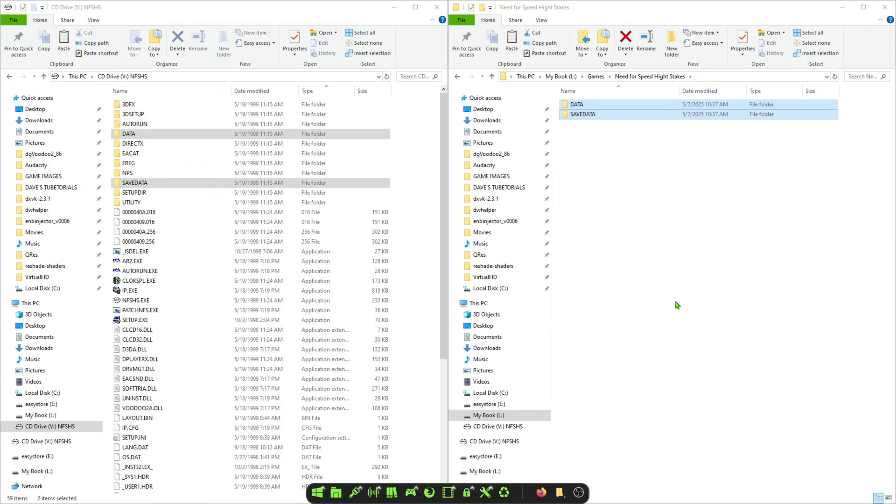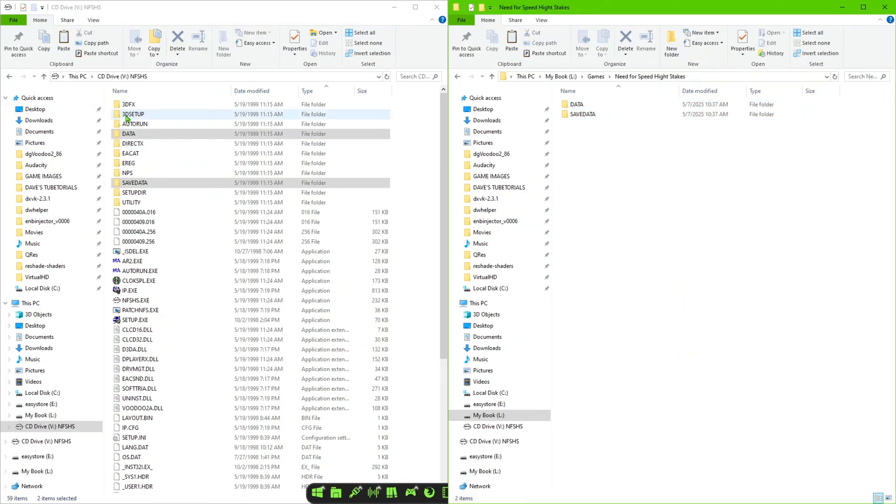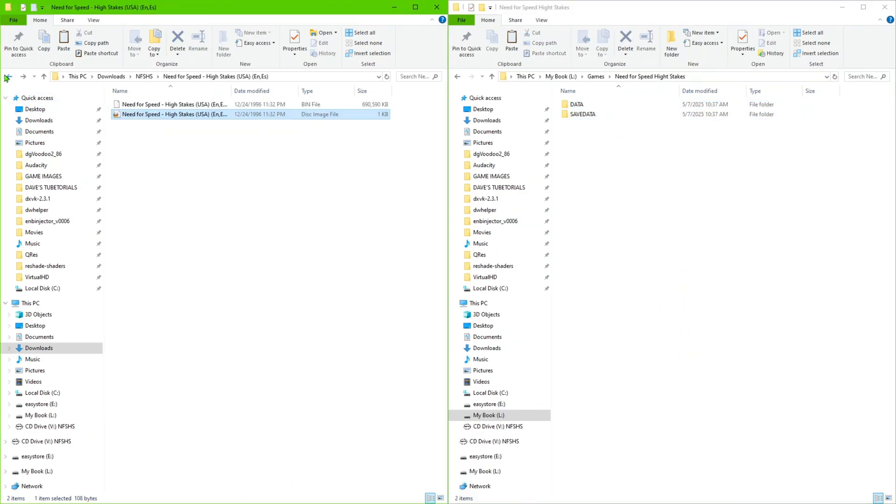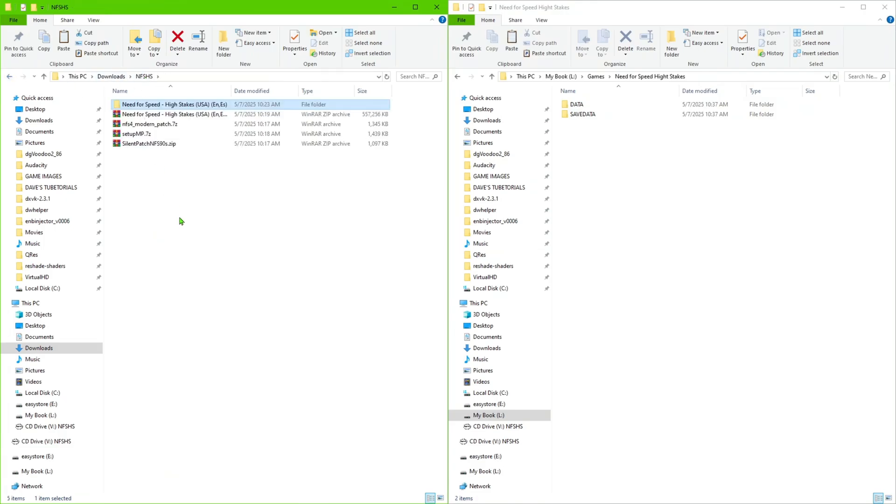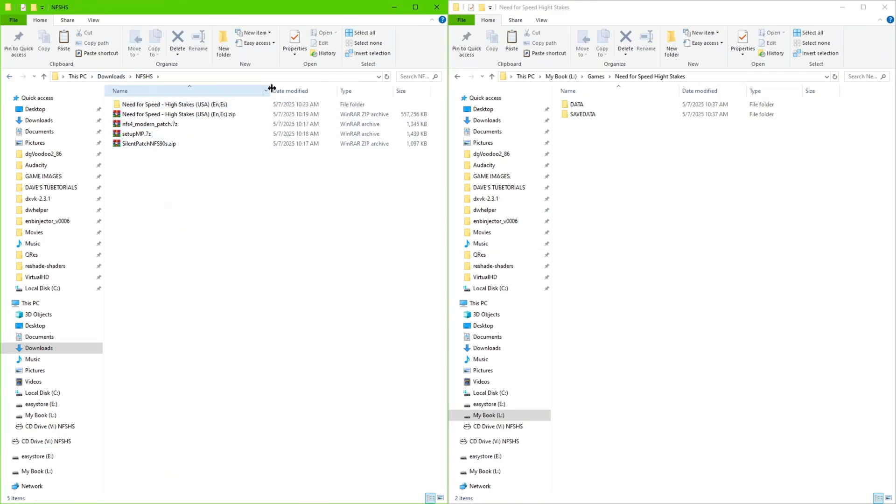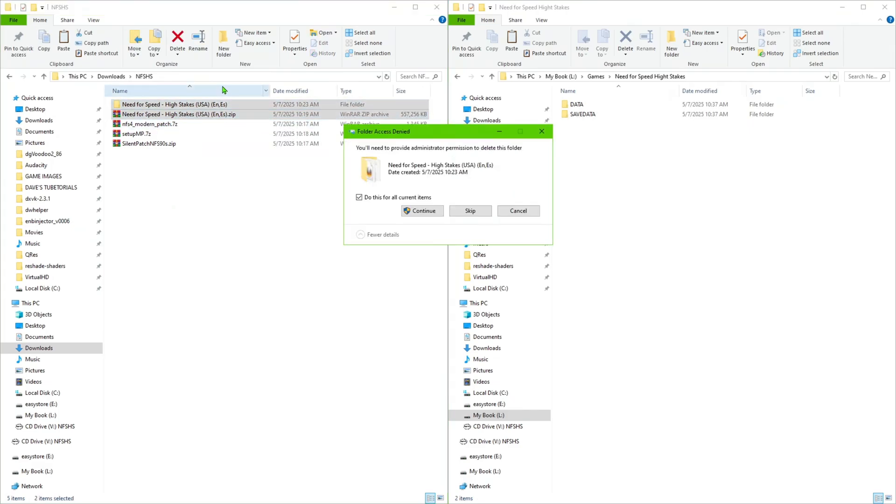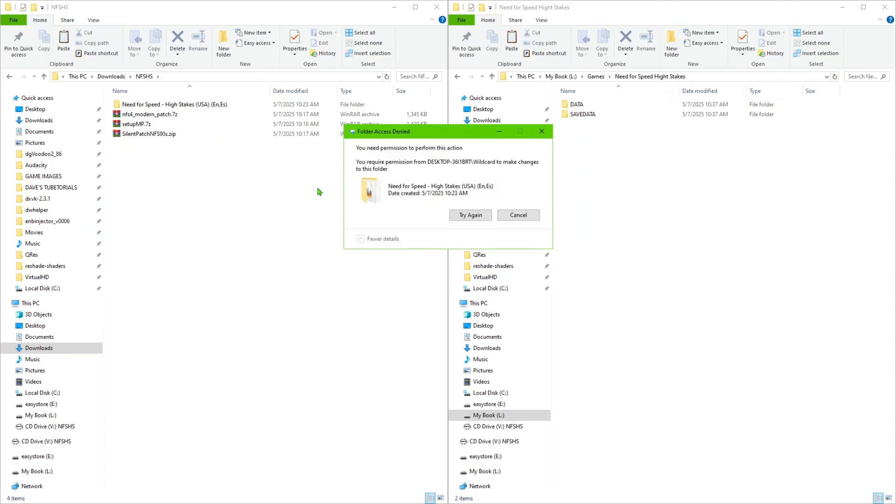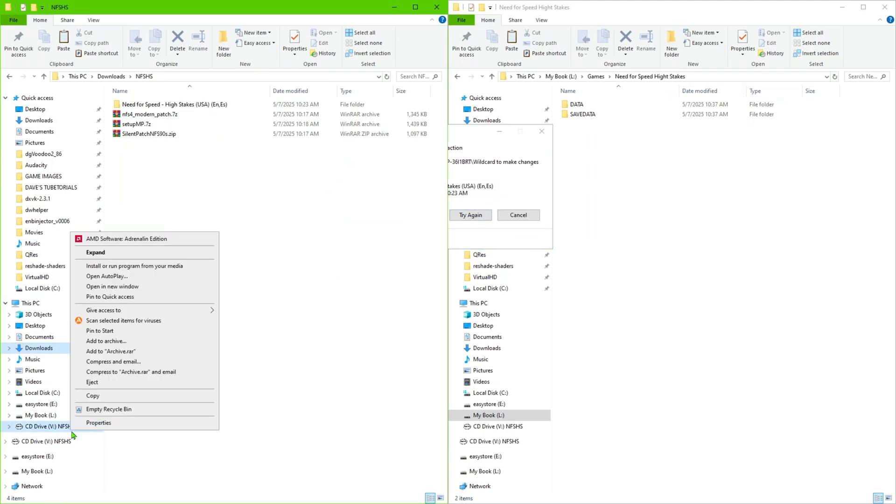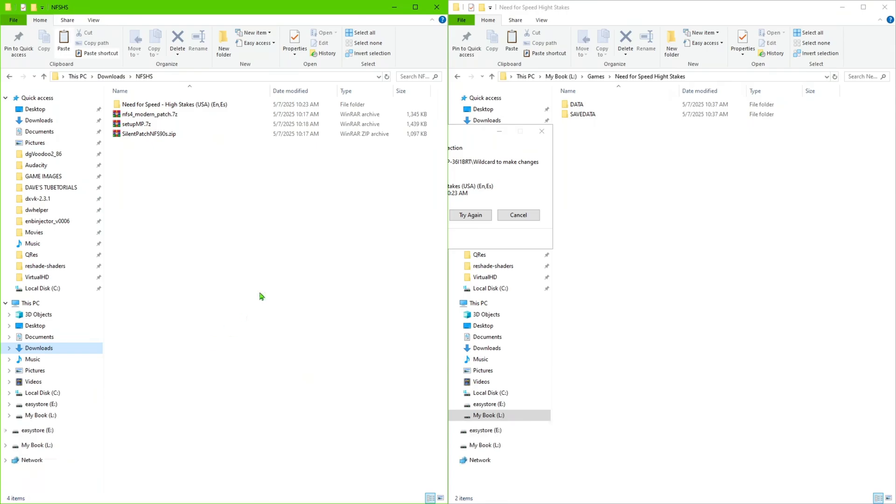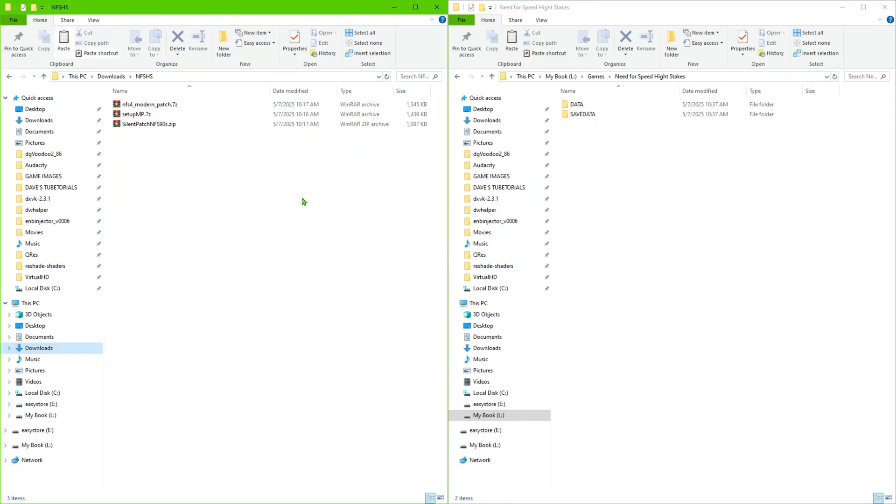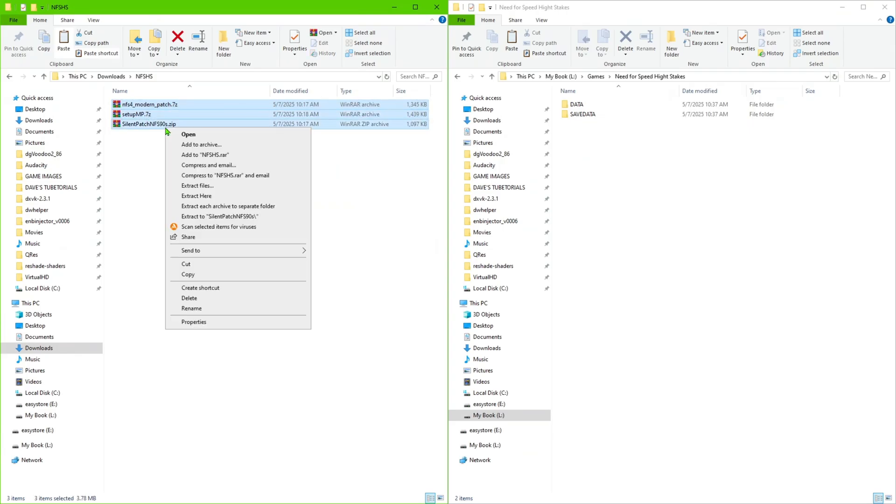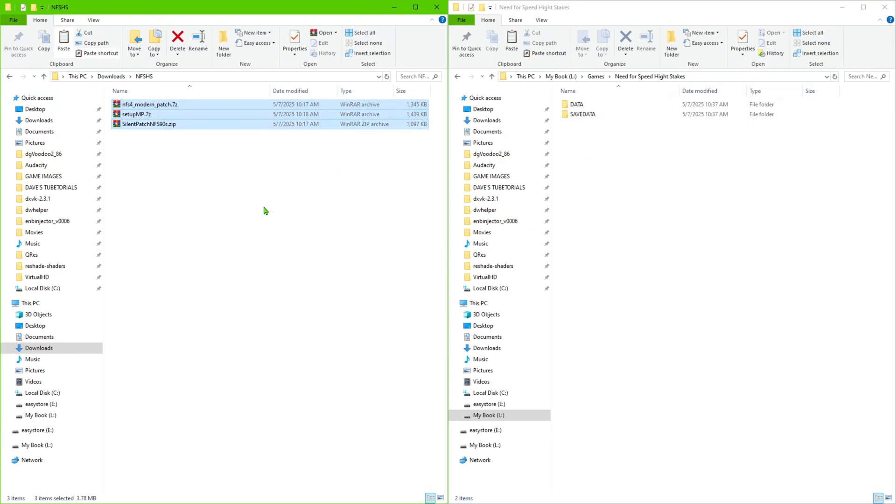Once we have that, we're going to go into the folder that has the files. Just go ahead and extract those to their own separate folders. So we can go ahead and get rid of these, and you can unmount the CD because you're not going to need the image once you follow the video.